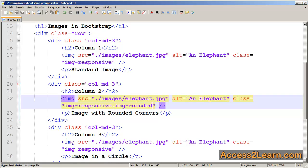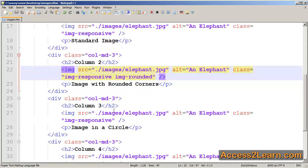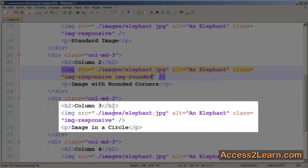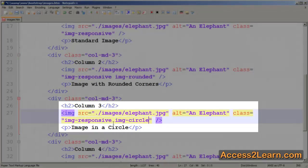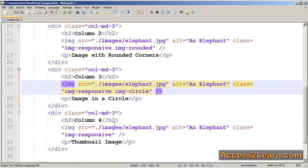If I want extreme rounded corners, so much so that it's in a circle, I can add the following class. This will provide a rounded corner of 50%, making it so that my image is no longer square, but shows up in a circle, much like I find on a Google Plus profile.